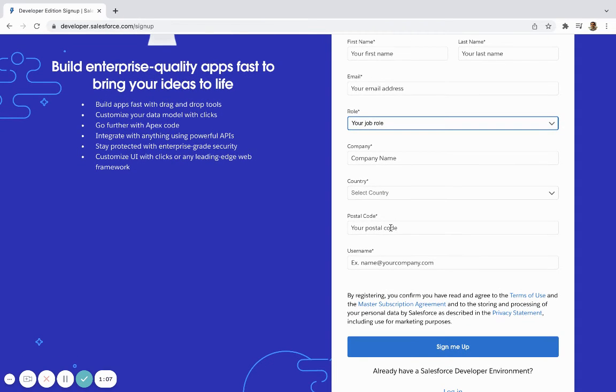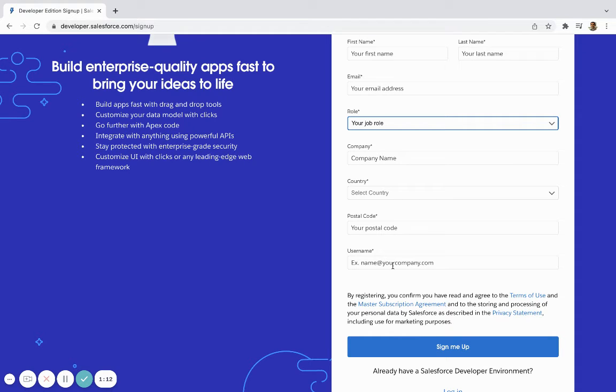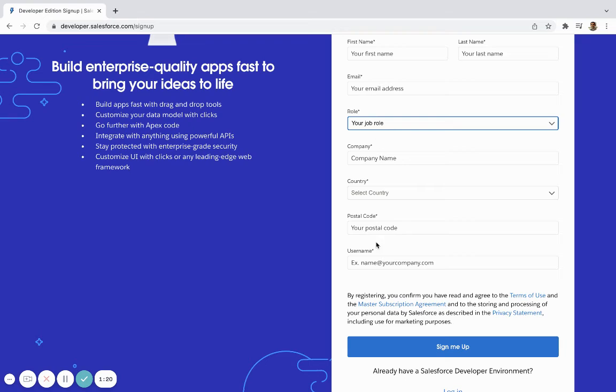And then for your username, this is the portion that has to be unique. So if you want to have multiple development accounts for different projects that you're working on, or maybe different scenarios, you can use your same email, but you're going to want to make your username unique.